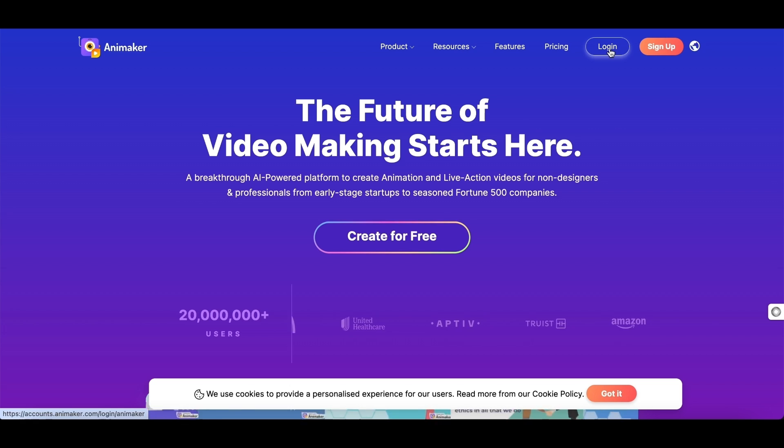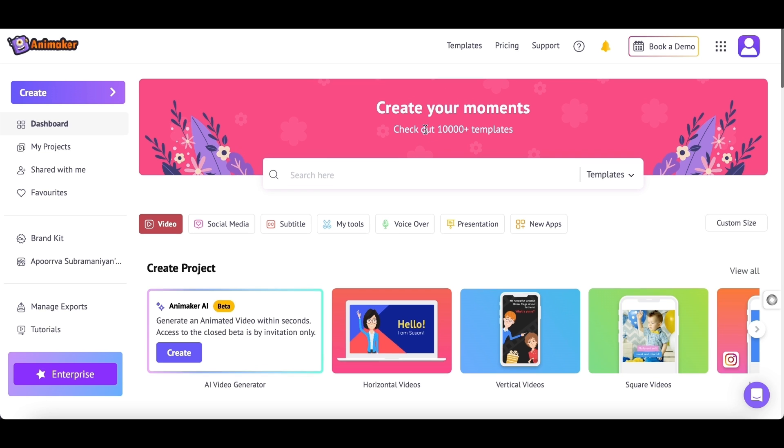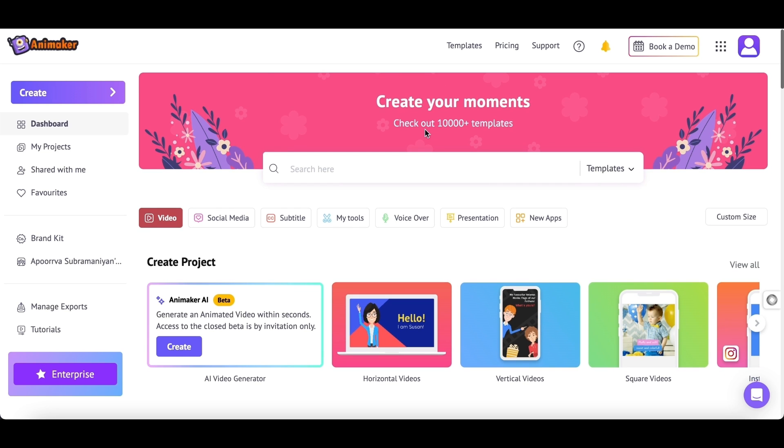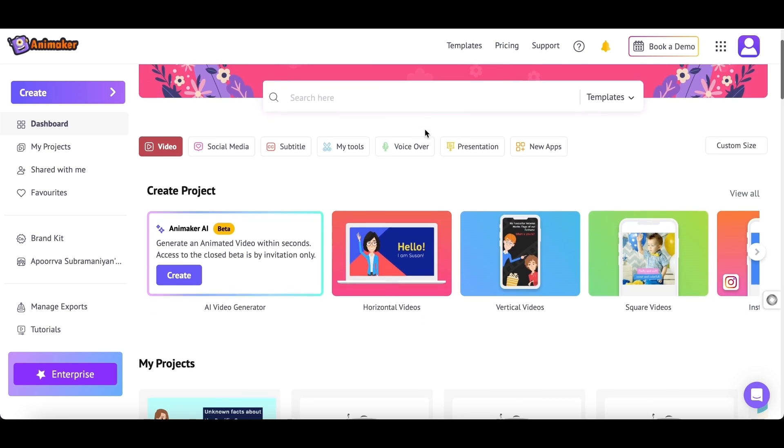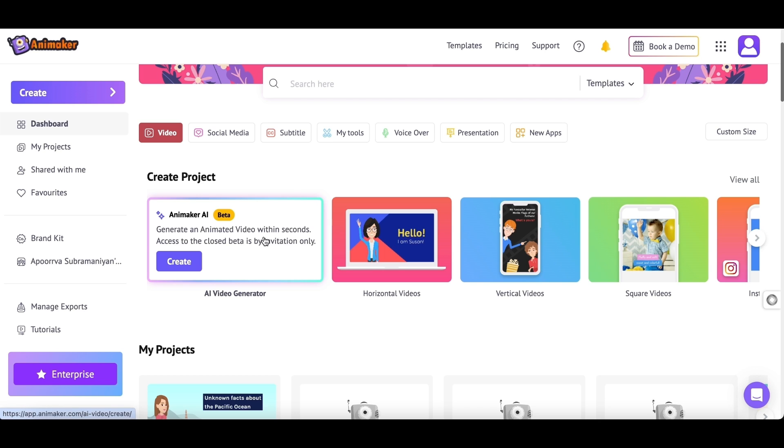First, you have to create an account. Following that, you'll be taken to the dashboard of Animaker. On the dashboard, under the Create Projects section, you can see the option to register for the Animaker AI closed beta. Once you receive an invite, you can see the option Create. Now click on Create.